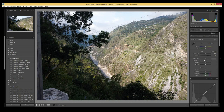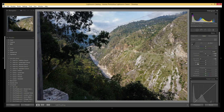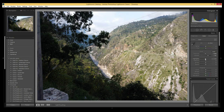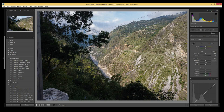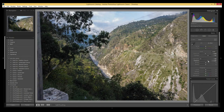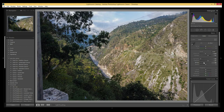Now we'll do highlights and shadows. I'll bring the highlights down a little so I can see more of the clouds. Then I'll increase the shadows a bit to bring out detail in the darker areas. Now for Whites and Blacks — Whites mostly affects the highlighted section. We can make small changes here if we want, or just leave it.